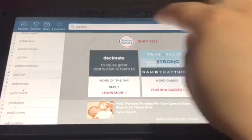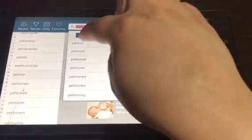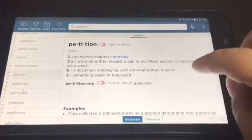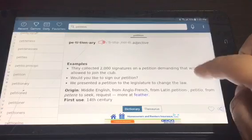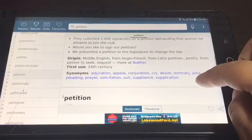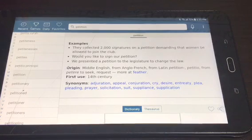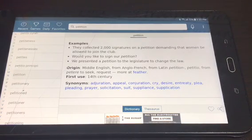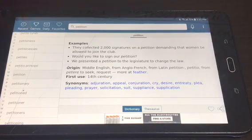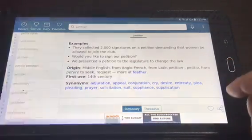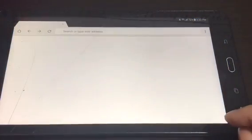To find the origin and root words you're going to look at the dictionary app first. The word petition is already there — just click it so it brings up the information. Now if you scroll down it gives you some examples, and then right here it says the origin: Middle English, from Anglo-French, from Latin 'petitio,' from 'petere' — to seek, request — or more at 'feather.'